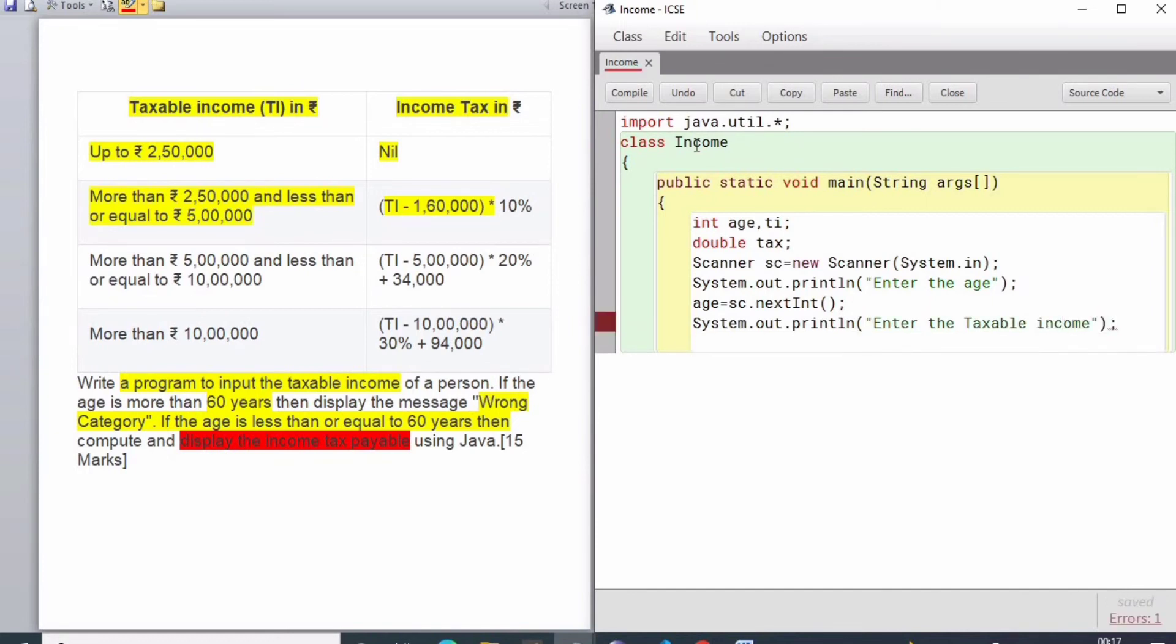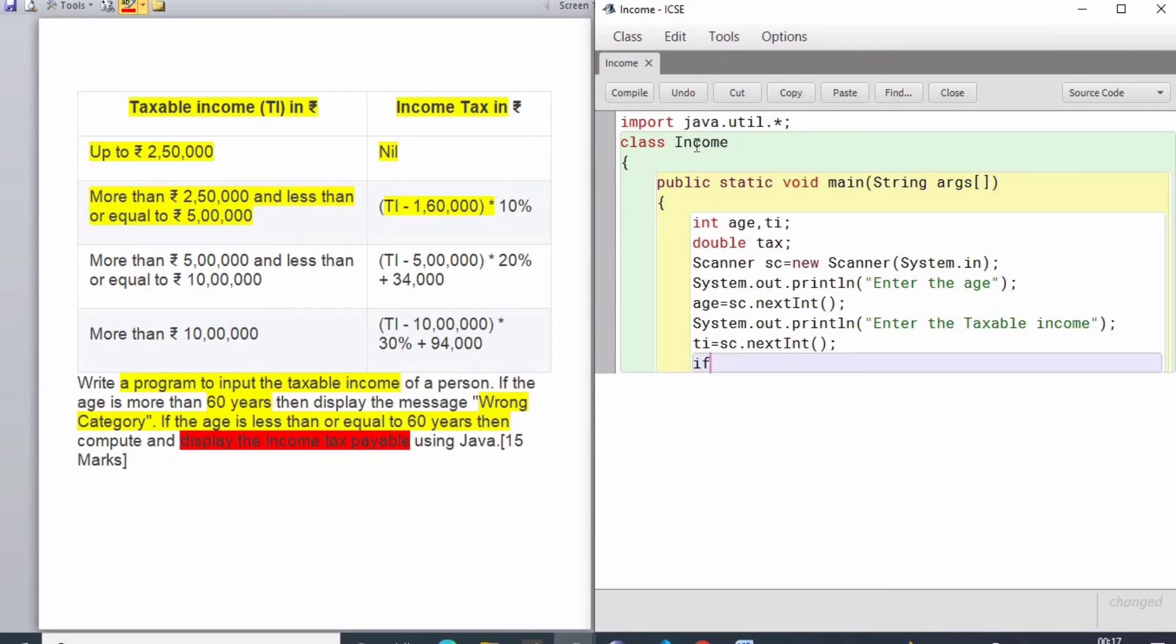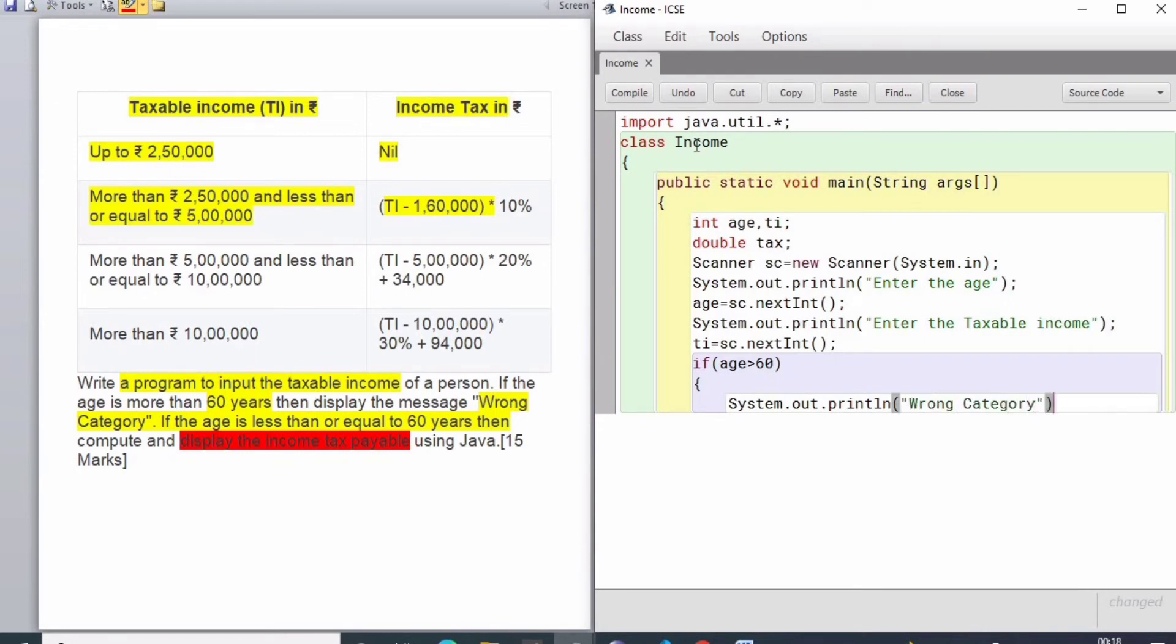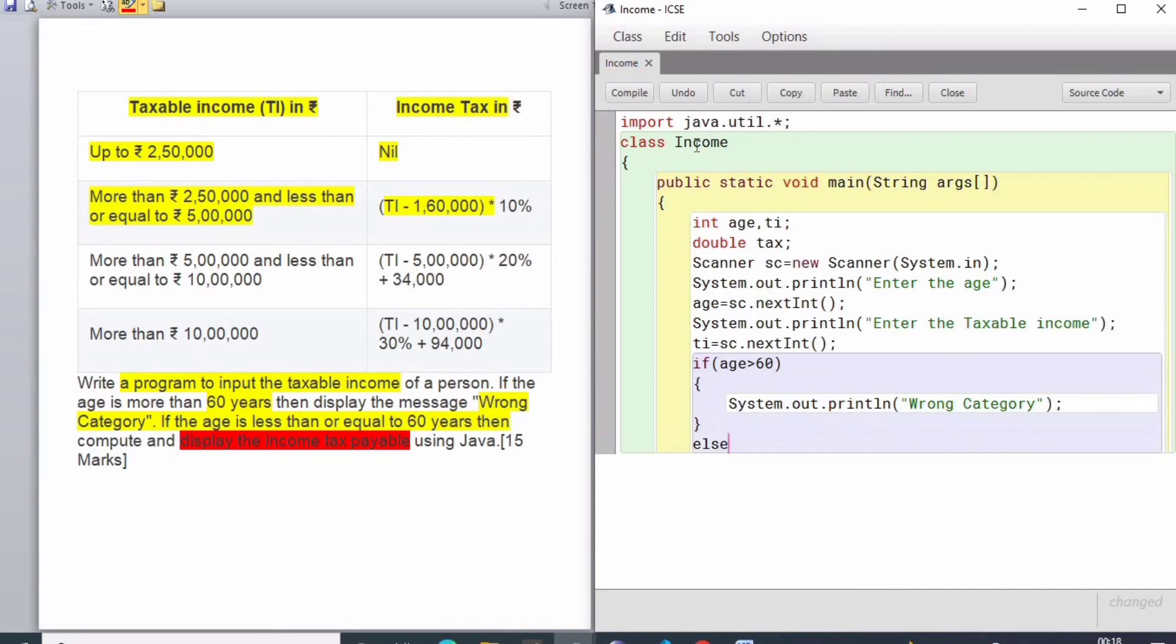Now I will be checking if age is greater than 60. This lies under the wrong criteria because this will not be applicable for age above 60, so I will simply write 'wrong category'. Once this condition fails, it is going to move to the else block.